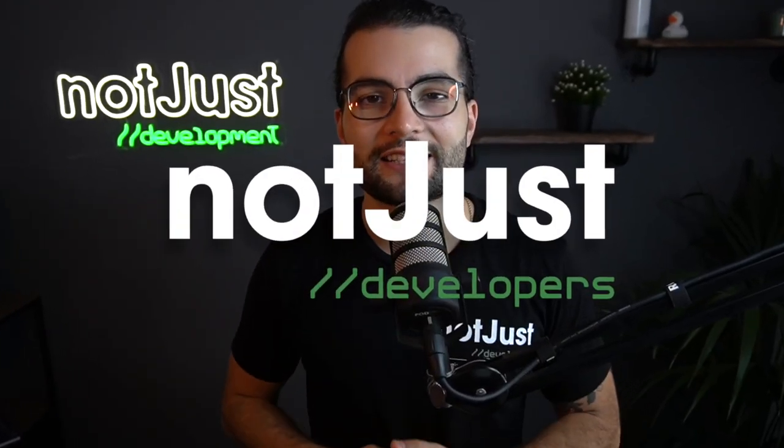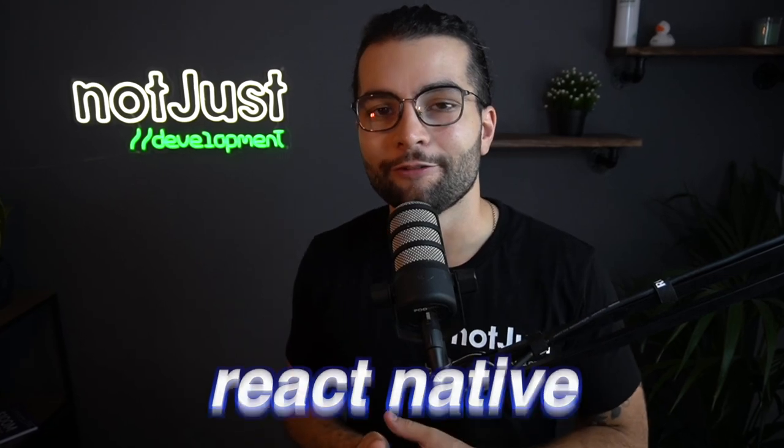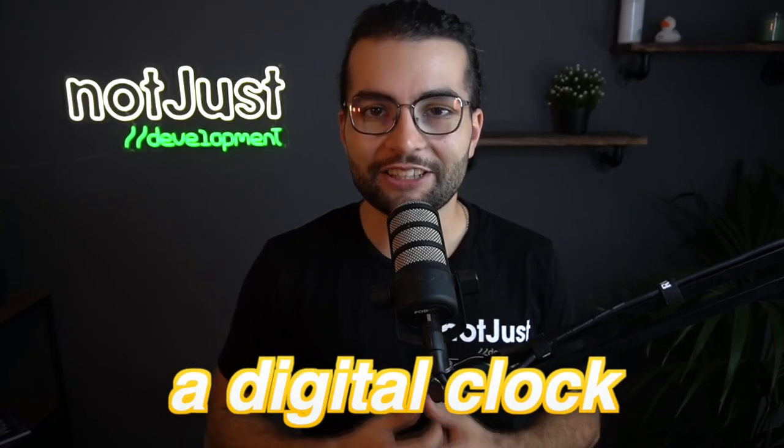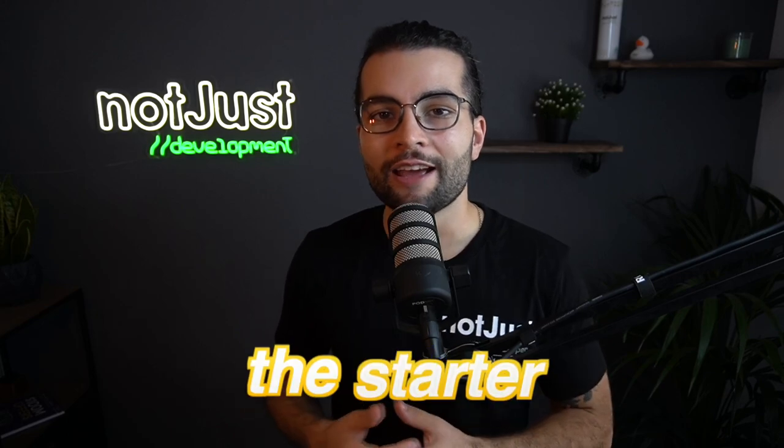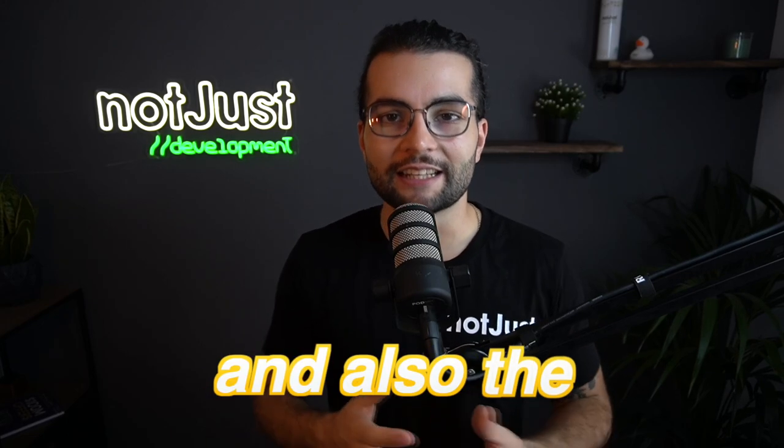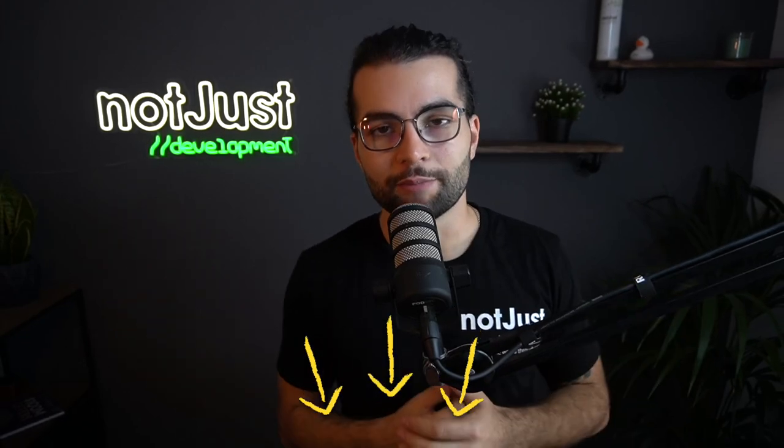What's up not just developers! In this tutorial you're gonna learn how to work with dates in React Native by building a digital clock. And if you want to follow along this tutorial, make sure to download the starter project and also the guide that I have prepared for you, following the link in the description below. And without further ado, let's jump into coding.